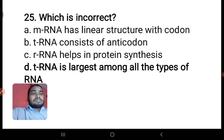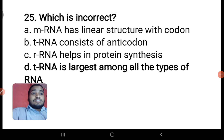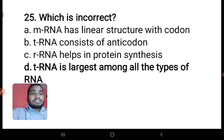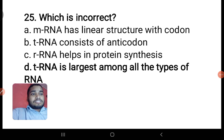Next: which is incorrect? mRNA has linear structure with codons — correct. tRNA consists of anti-codons — also correct. rRNA helps in protein synthesis — also correct. But the option 'tRNA is the largest among all types of RNA' is incorrect. Actually mRNA is the largest among all types of RNA, and tRNA is the smallest one. Mind it.